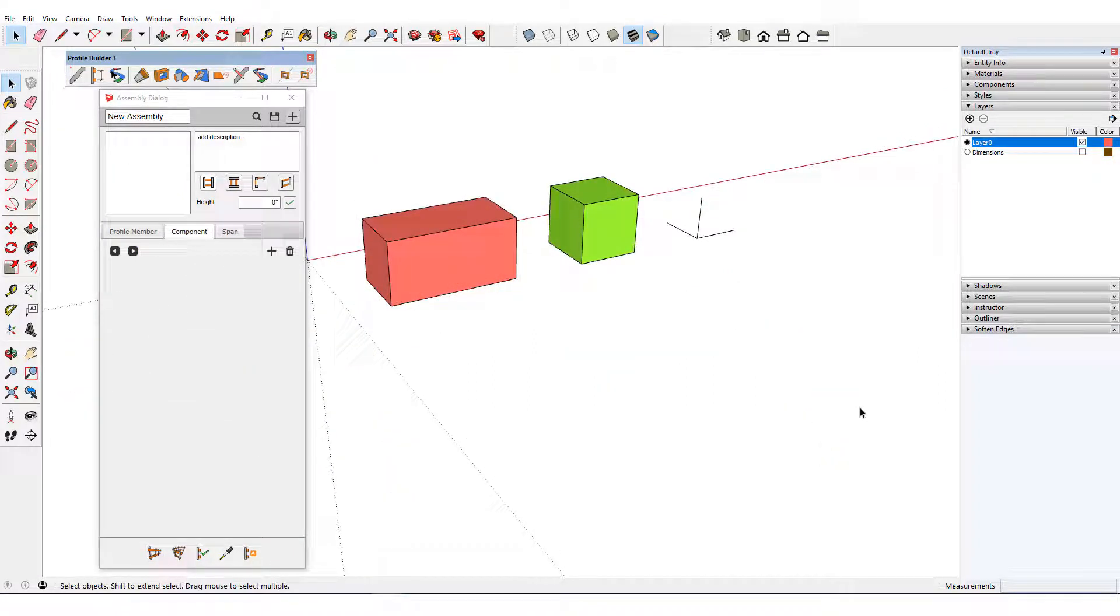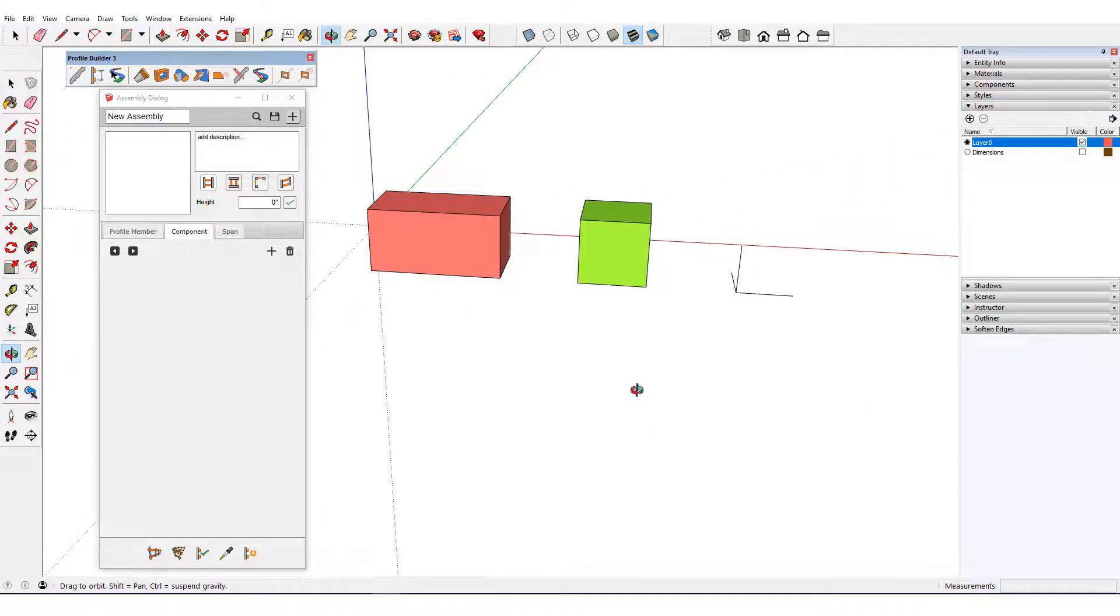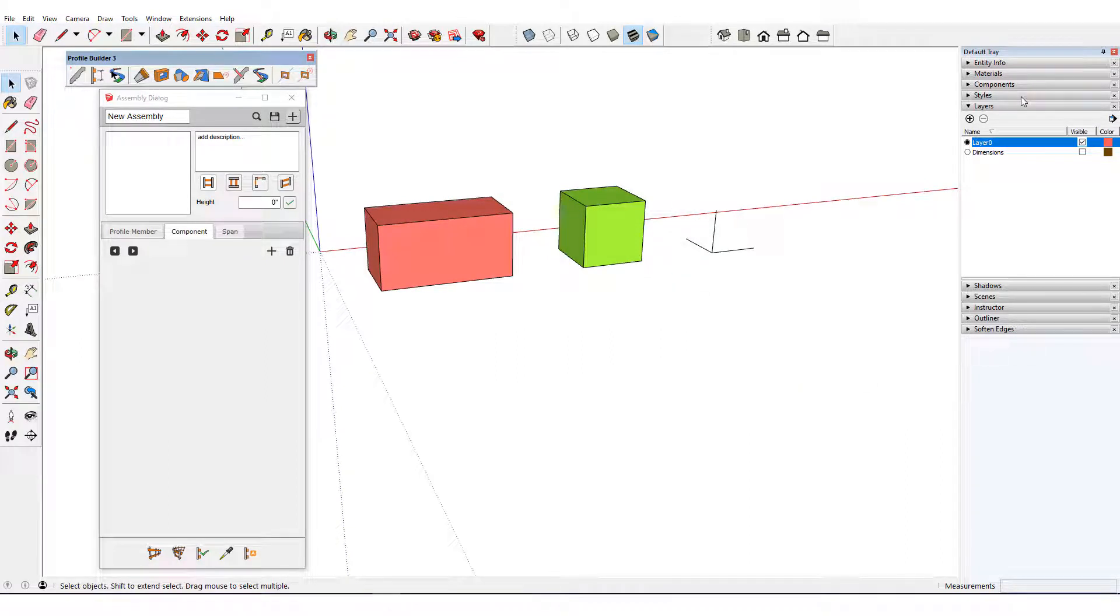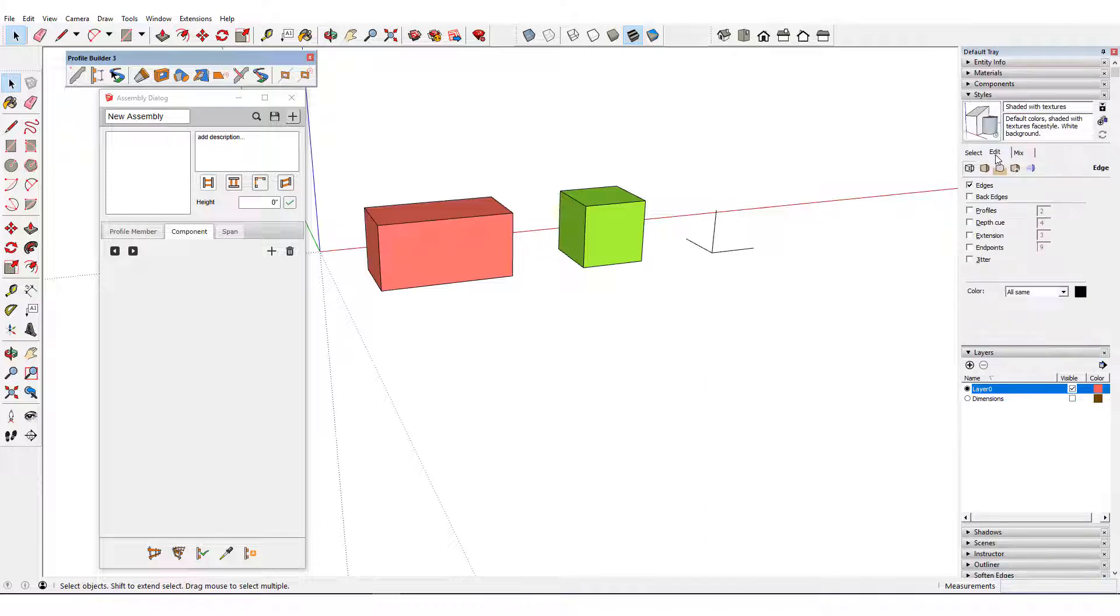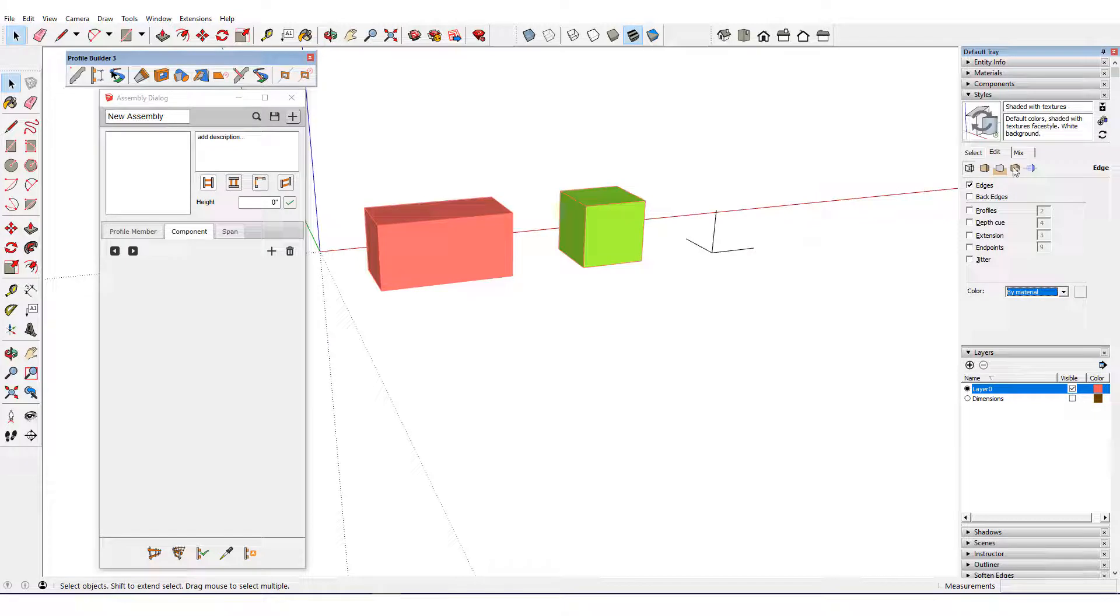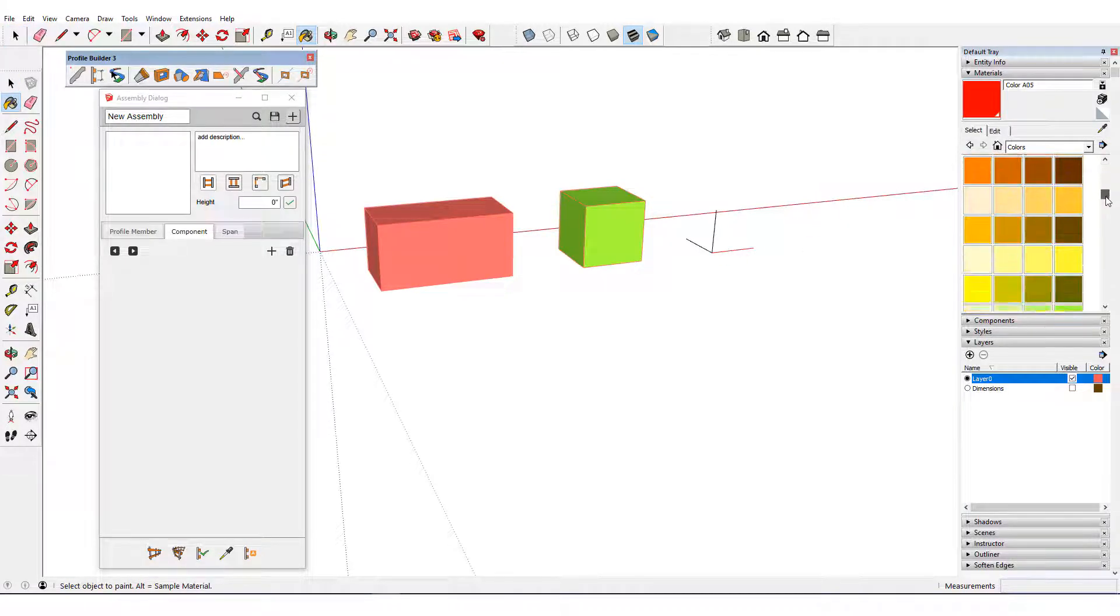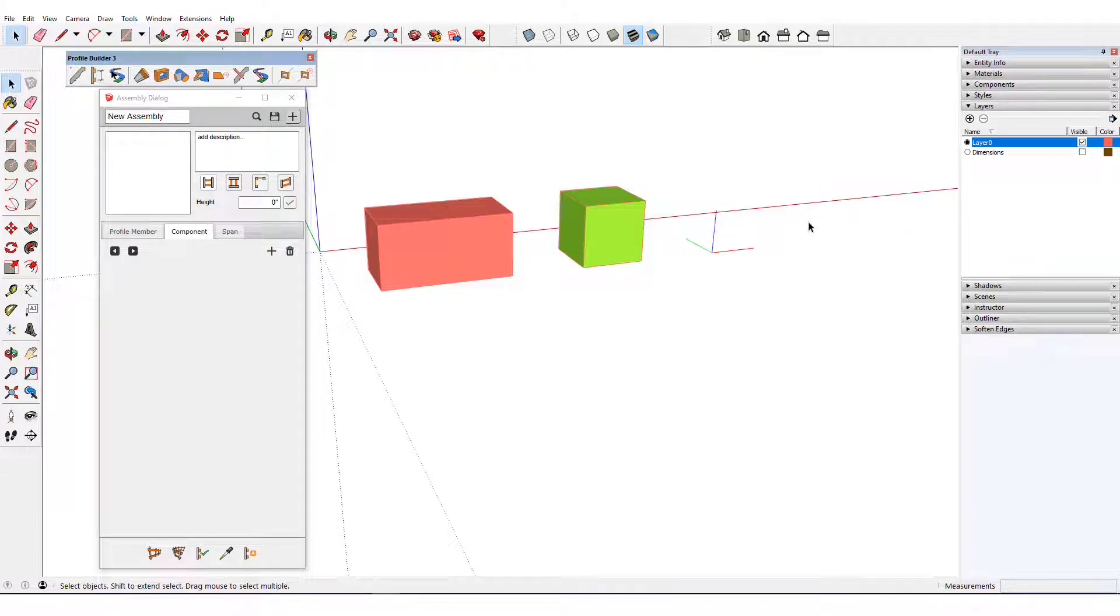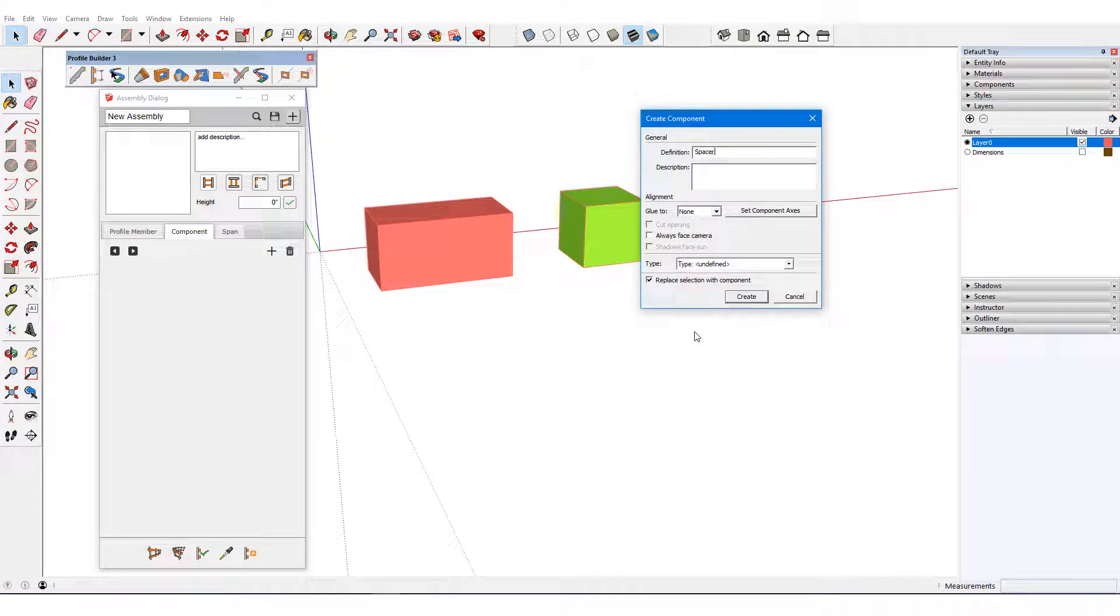A better solution here is to use spacers and spans. A spacer is a dummy component between which the full brick components will run as spans. My dummy component will be three edges set to resemble a set of axes. So that I can see these edges in color, I'll edit the current style, open Edge Settings, and change Edge Color to By Material. Now I can assign the red, green, and blue colors to the edges. The red edge helps to indicate the direction of the assembly path.